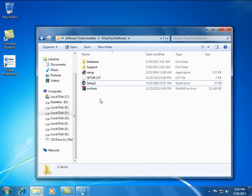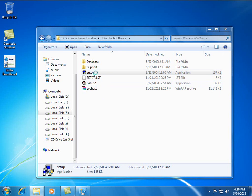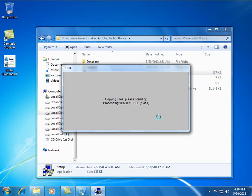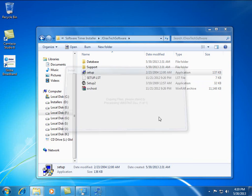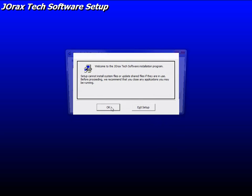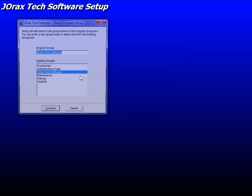Here's the software timer installer and you need to click first Setup 1. Just follow what I'm doing on the screen right now.